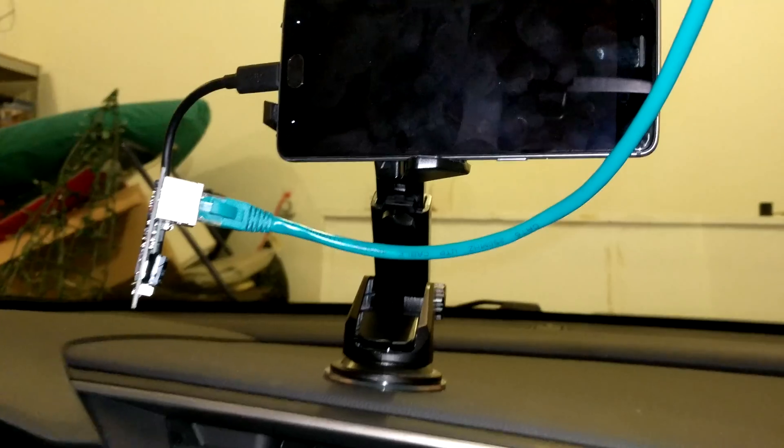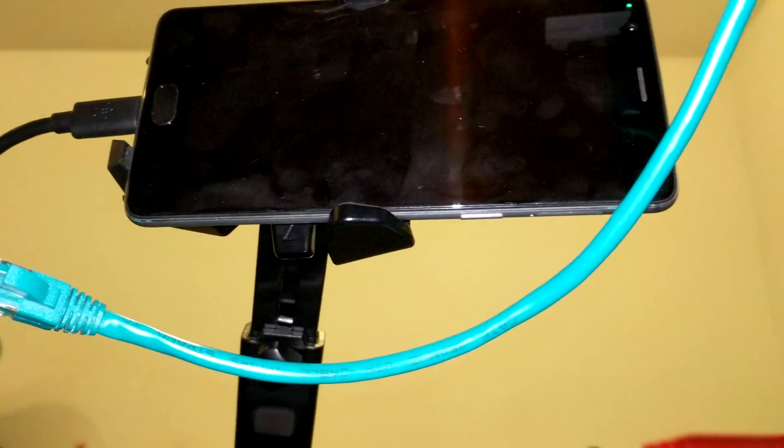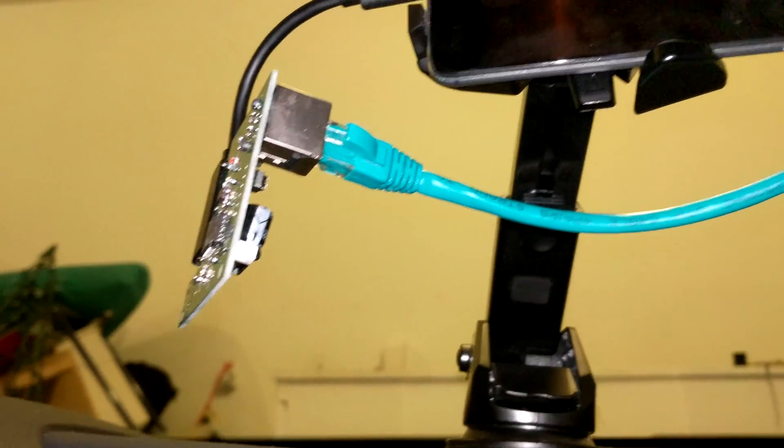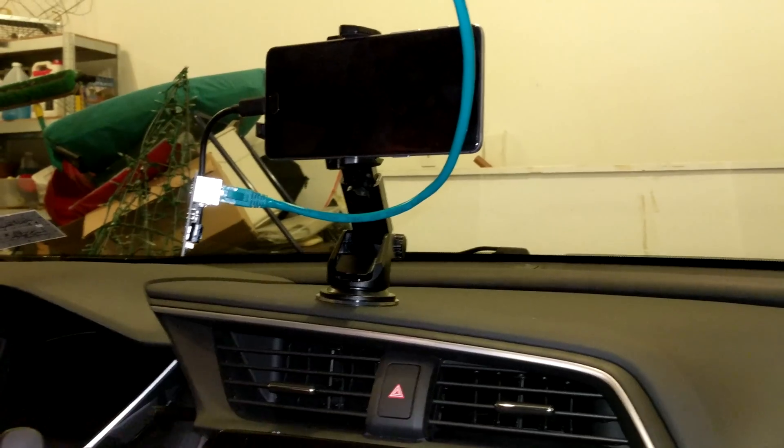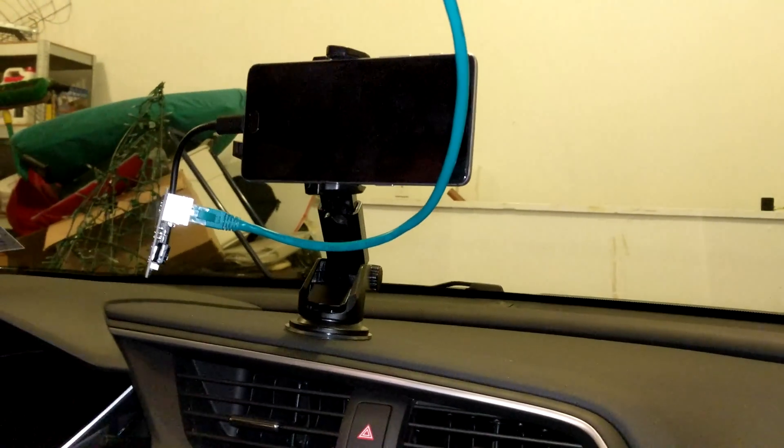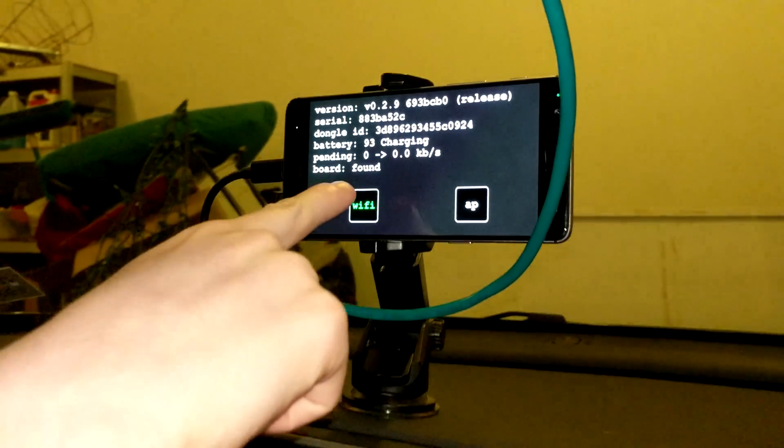And then, oh there it is. It's all wired up. I think. I'm going to test it. We're going to turn on the car. Oh. Board found.